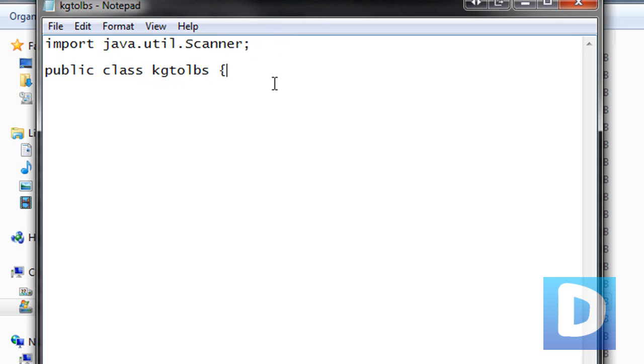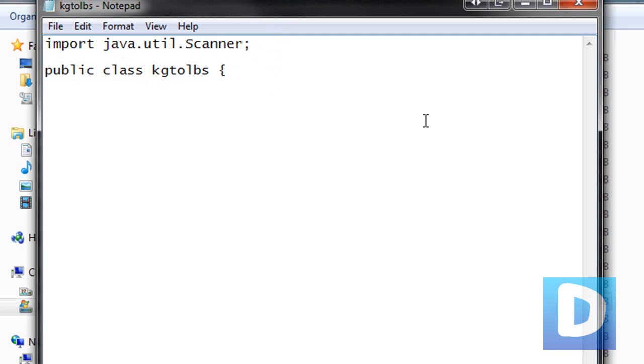Make sure that when you save the file, you need to save it as whatever your public class is, and Java is like hyper case sensitive, so you're going to make sure that you put the capitals in all the right places.